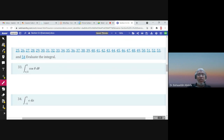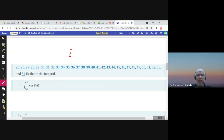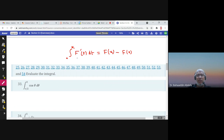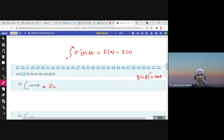Now examples about Part 2 of the Fundamental Theorem of Calculus. Part 2 says the integral from a to x of f'(t) dt equals f(x) minus f(a) — meaning I need an antiderivative of cosine θ. Since the derivative of sin(θ) is cos(θ), the answer is sin(0) minus sin(π/2), which is 0 minus 1 = negative 1.